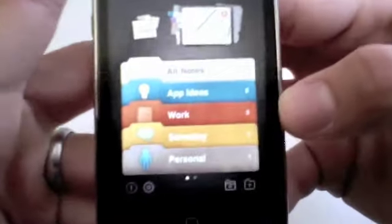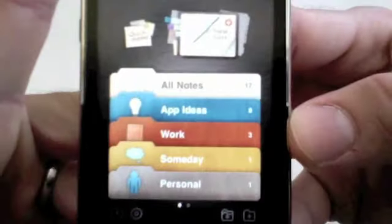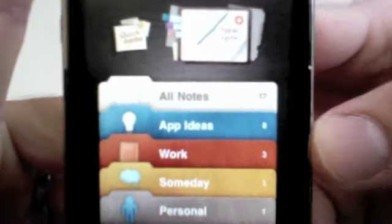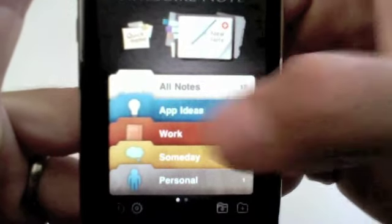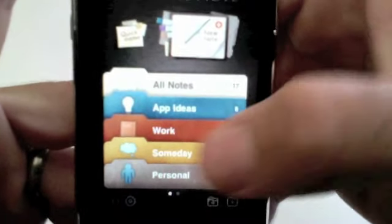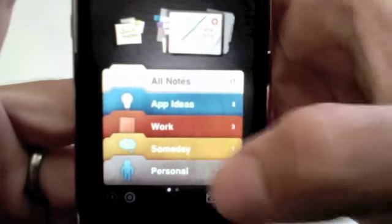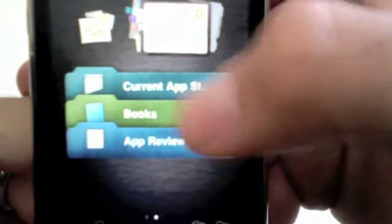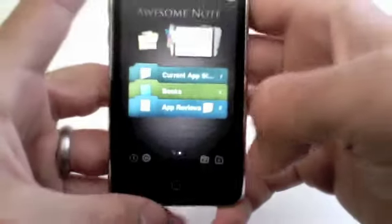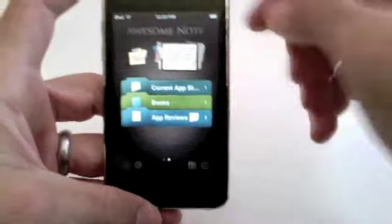If you look here, I've got a couple pages of themes right now. We have All Notes, I have App Ideas, I have Work, I have Sunday Personal, I have Current App that says Stuff, I have Books, and I have App Reviews.